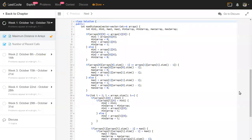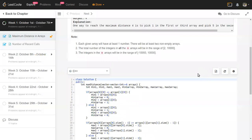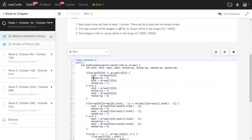Looking at the problem constraints: every array has at least one element, which is a relief because max and min would be meaningless for empty arrays. There are also at least two non-empty arrays, so we can always find min1, min2 from two different arrays. Also, all elements between the max and min within an array are useless to us — we only look at the min and max of each array.